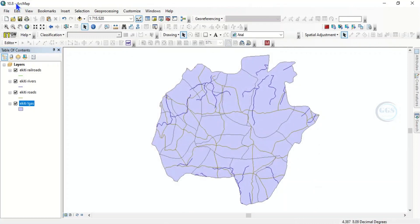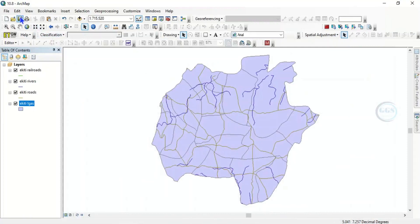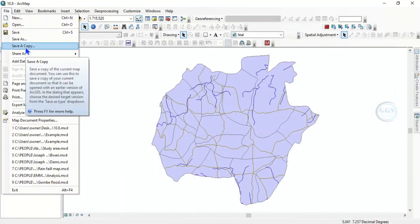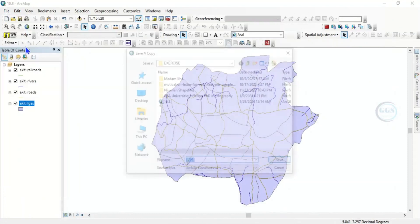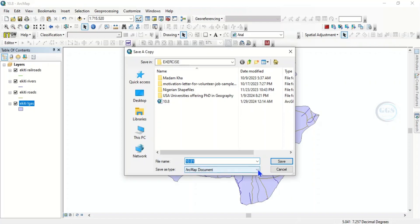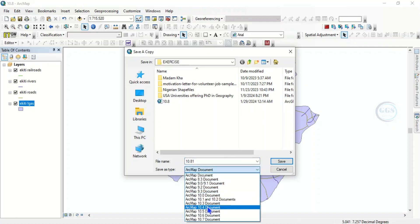Now if I want to save in a lower version, like let's say 10.6 or 10.3, I'll come to File. You see Save a Copy, click on Save a Copy. So here under Save as type, click on this dropdown, you see different versions of ArcMap available.